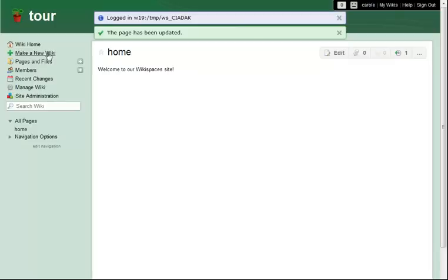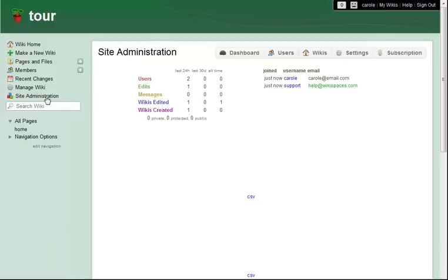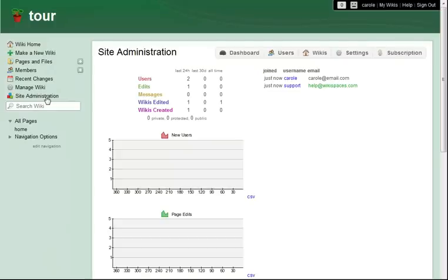Next, let's look at site administration. I click the link in the action menu of my home wiki to see my dashboard. Here, I get an at-a-glance overview of the activity on my site.